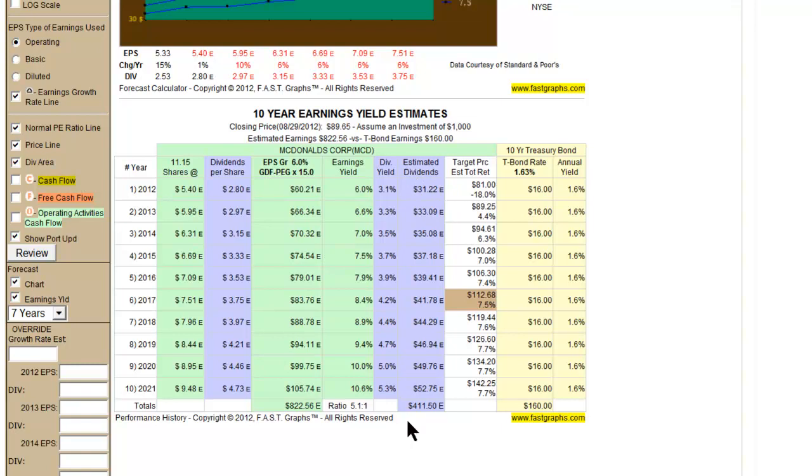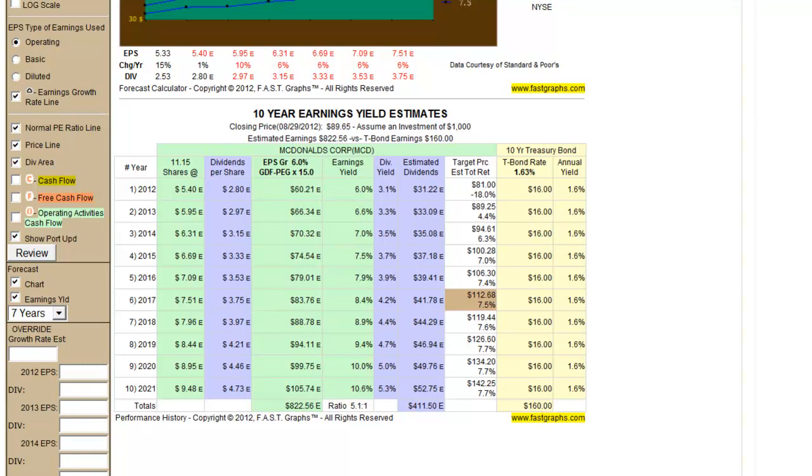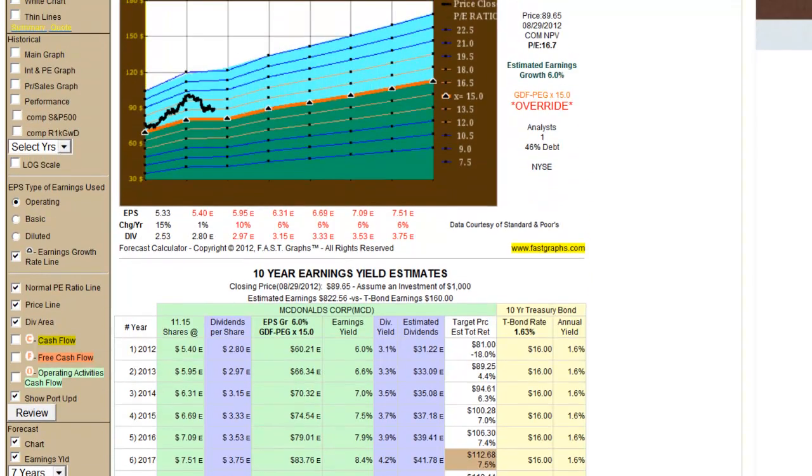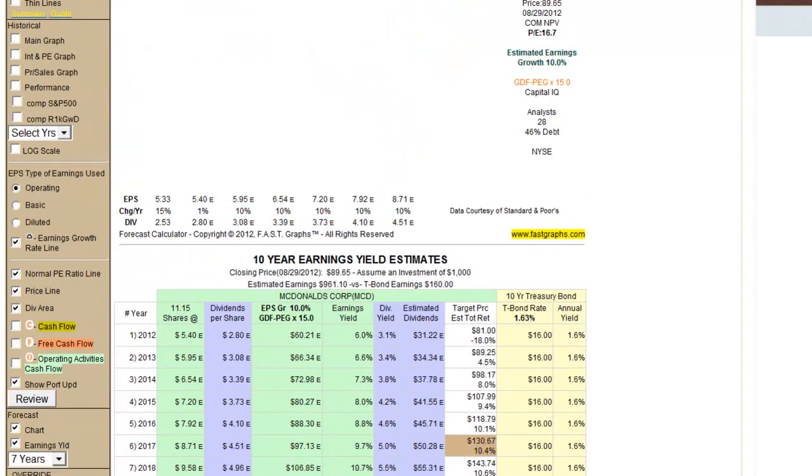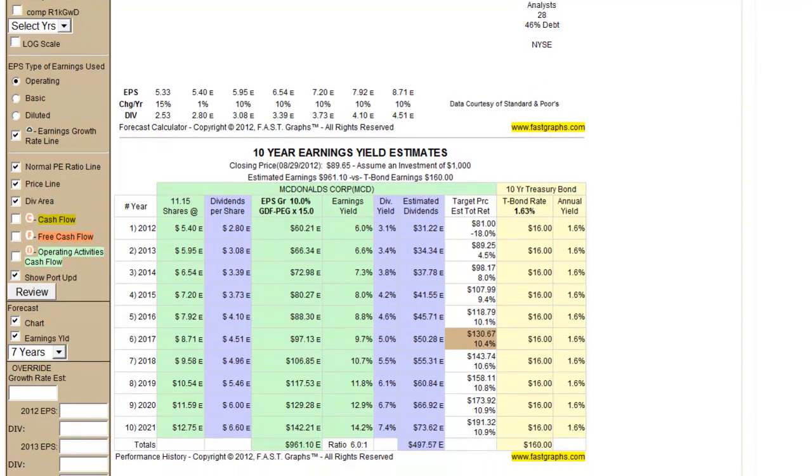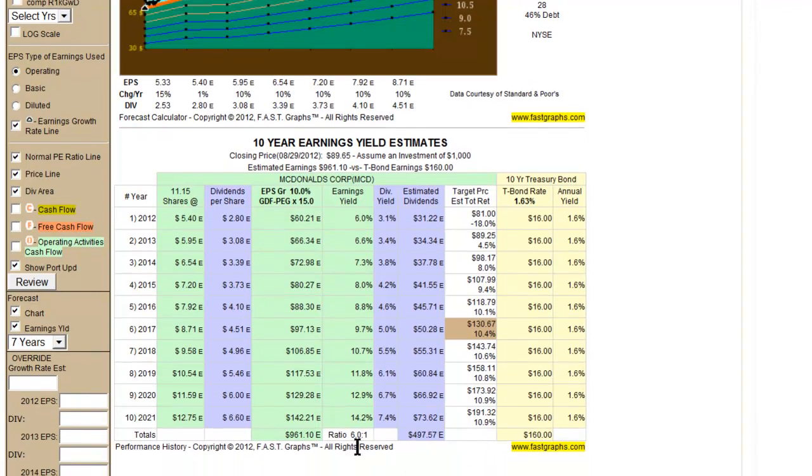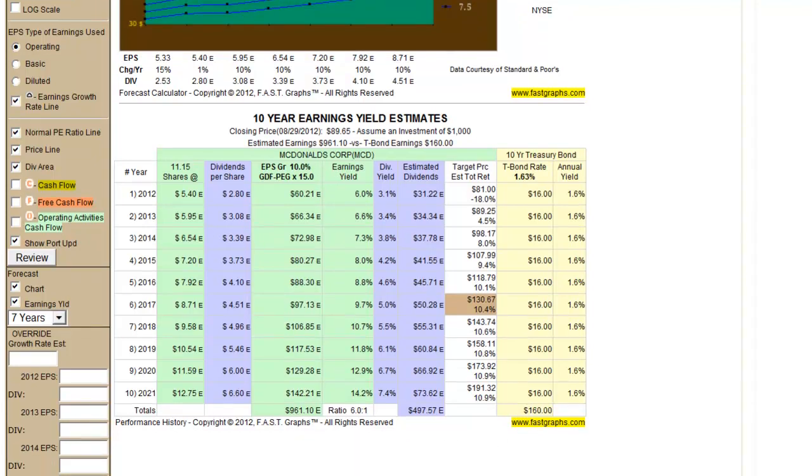And then we're comparing both the cumulative earnings, which gives you a 5.1 ratio in this example. In other words, if McDonald's hits all these estimated targets, McDonald's would generate 5.1 times as much earnings as you would get in cumulative treasury bond interest, which would only be $160. And remember, this is on our 6% override that we put in here. If we go back to our default McDonald's picture and redrew this, you would see that the ratio goes up to 6 to 1, where you have $961 of cumulative earnings versus that same $160 in the treasury bond.